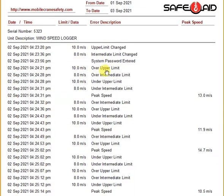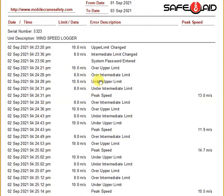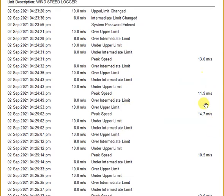Moving down here, I've set the limits on this particular wind speed meter to 8 meters per second — that's your intermediate limit, used for warning the operator that he is approaching the upper limit, which is set to 10 meters per second in this case. You can see those limits were reached — 8 meters and 10 meters per second — and the upper limit was reached here. If it goes over 10 meters per second, it'll capture the highest peak after that and then move down. You can see your peak speeds there.